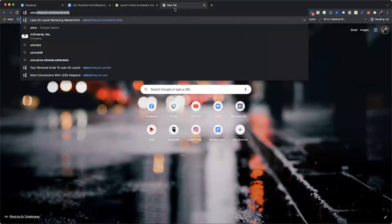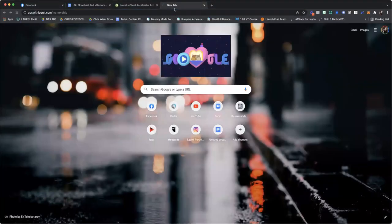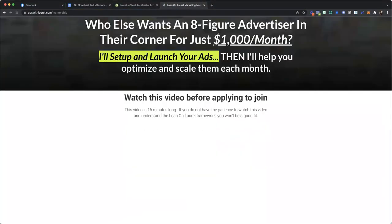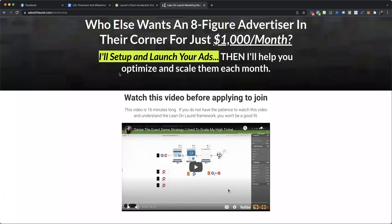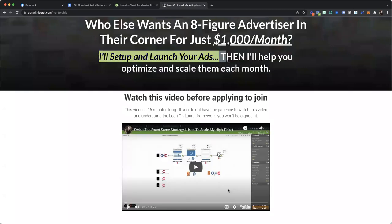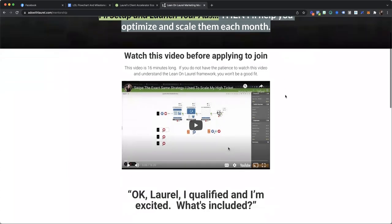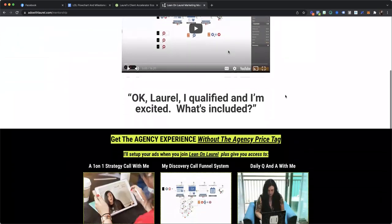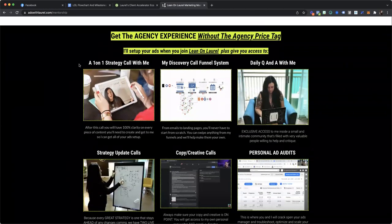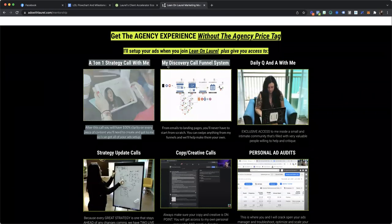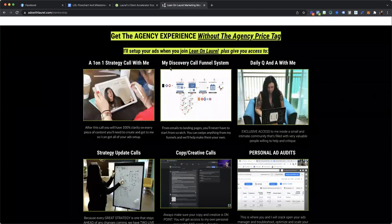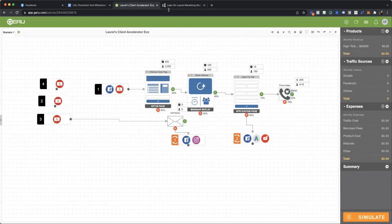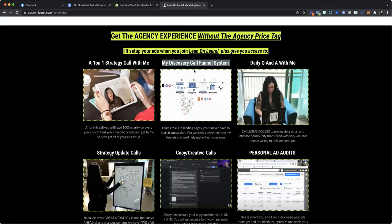So if you go to adswithLaurel.com/mentorship, I'm actually going to launch and set up your ads and then help you optimize and scale them each month. And so you get a one-on-one strategy call with me. We're going to implement this funnel system that we were just talking about. And this works whether you have a challenge or whether you have a webinar. I work with people who have both types of strategies. The thing that I do say though is it's for you if you have a high ticket offer you want to sell over the phone.